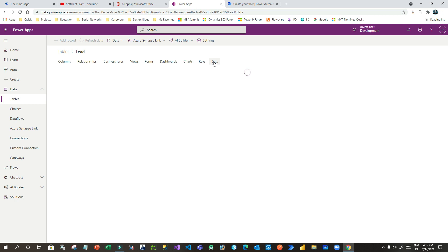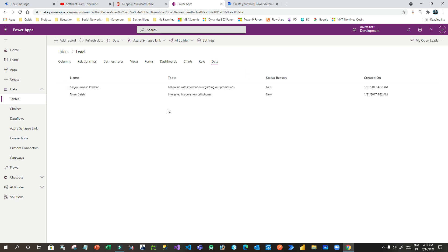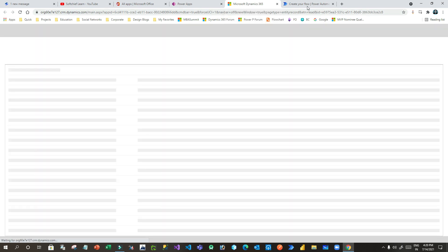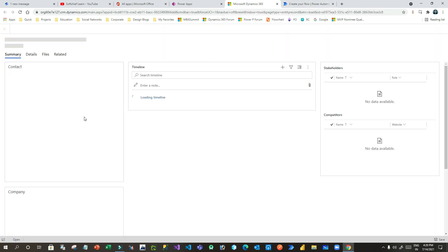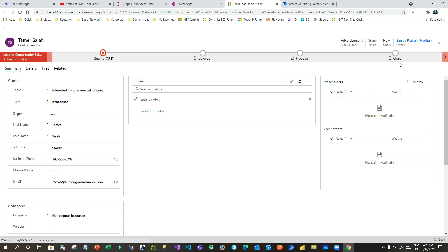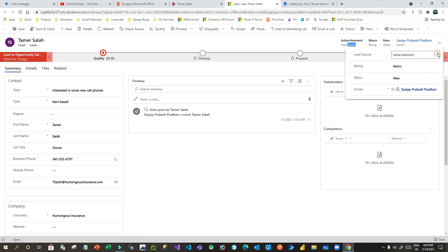This is the Lead entity. I can go to the Data section and I want to read a specific lead record because I want to read some lookup values and some option sets or choices from it. Let me edit this record. The first thing is in this lead entity I have some choice fields like option sets, some lookups that I want to read. You can see this Lead Source is an option set or choice field. You can also have some ratings to read.